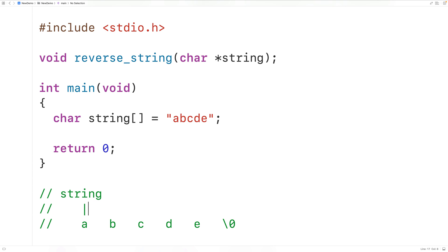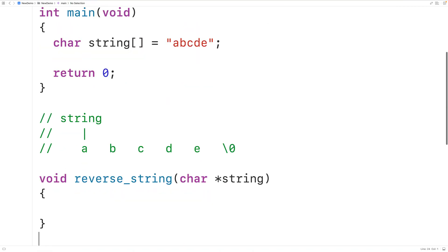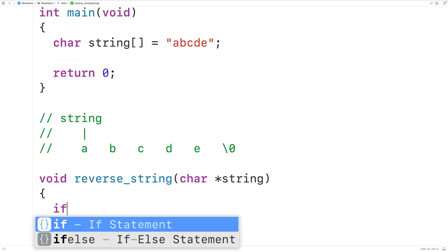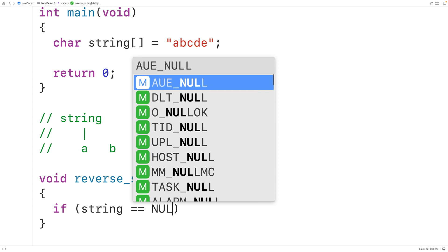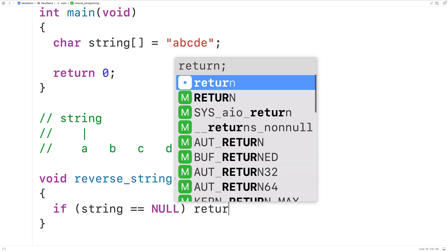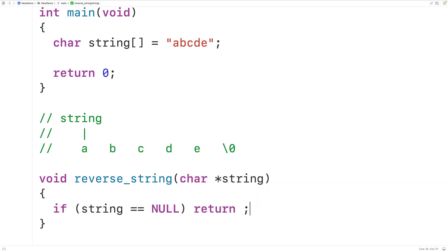The string pointer is going to point to that first character in the string. Now it's possible that string could be set to null, which would be a pointer to nothing, and we can't really do anything in that case. So we'll check for that — if string stores the value null, then it's a pointer to nothing and we're not going to do anything.